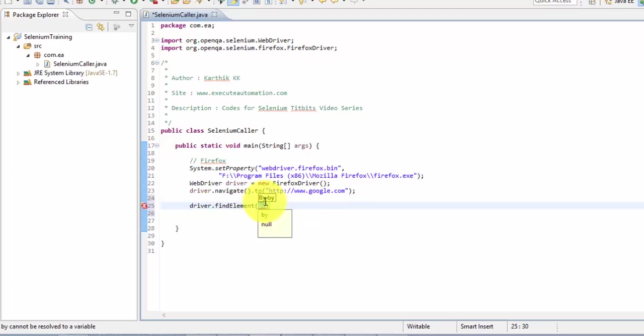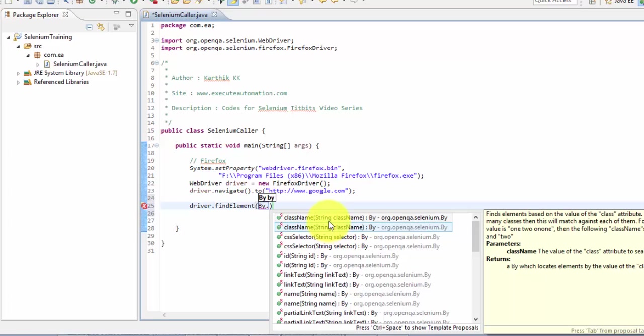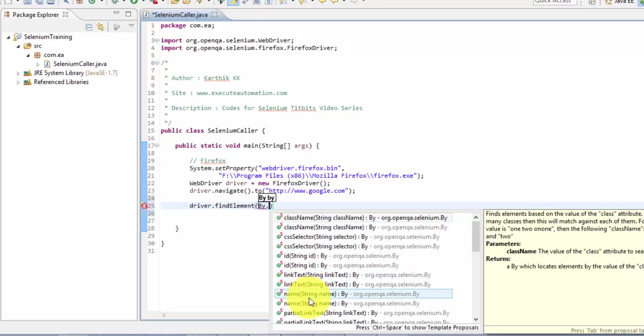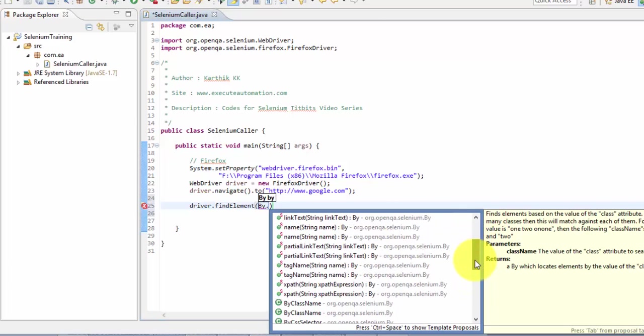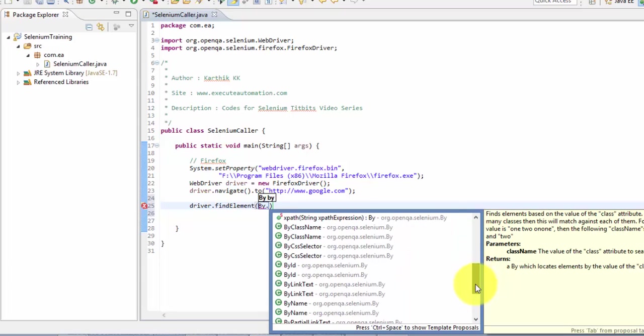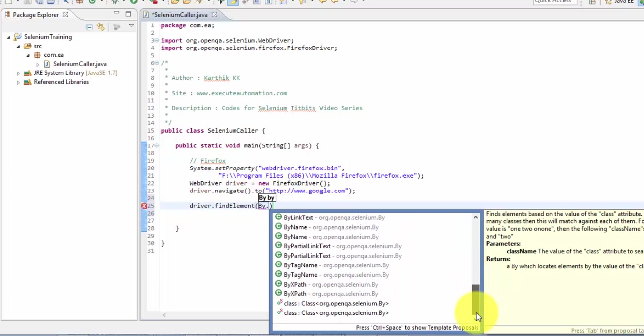And as you can see the find element taking the By class as the parameter. So what is this By? If I put dot right here, you can see there are a lot of methods coming in: the class name, CSS selector, ID, link text, name, partial link text, tag name, XPath, and also there are a lot of other options.